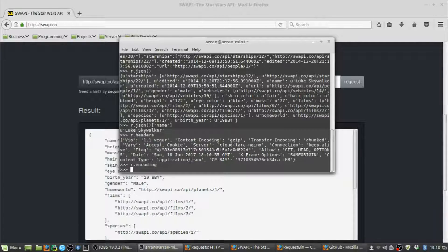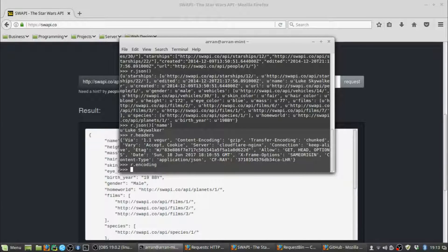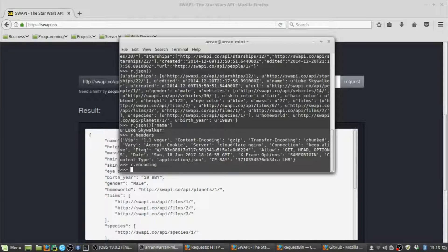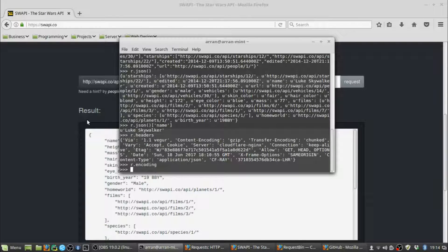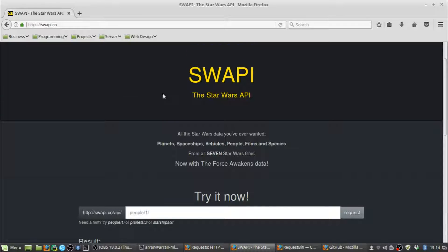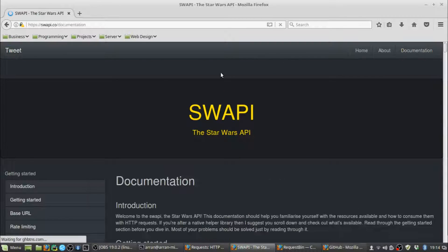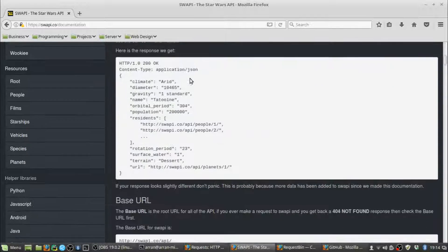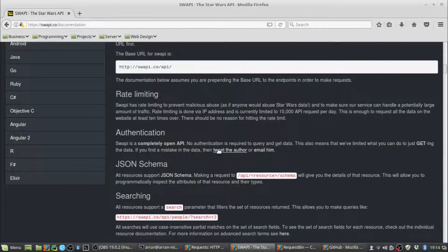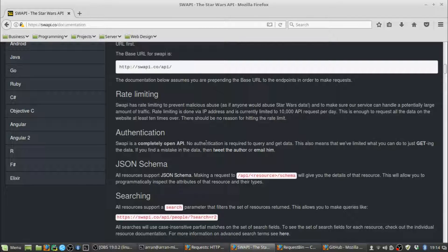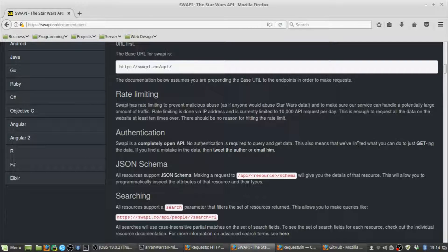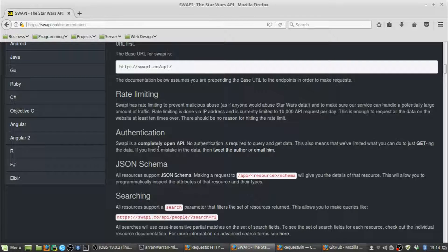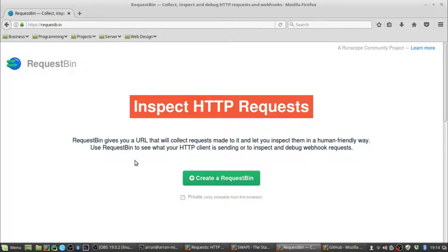That's GET requests. Next I want to show you how to use the Requests Library to send a POST request. But to do that, we can't actually use the SWAPI API. As you may have noticed in the allowed options, it only supports GET. If you check the documentation for the SWAPI API, you can see that's mentioned. It says the SWAPI API is a completely open API, no authentication is required to query and get the data, which also means we've limited what you can do to just getting. So we can't use the SWAPI API to send POST requests, but that's okay, we can use something else.